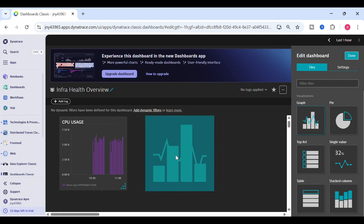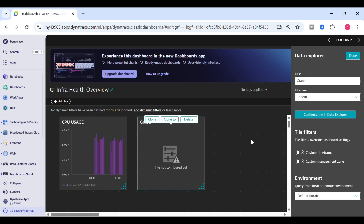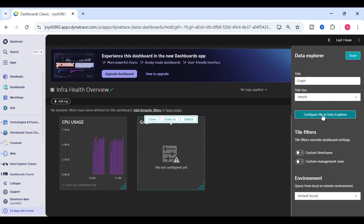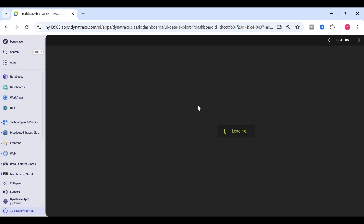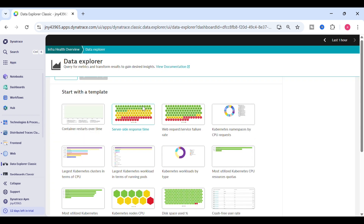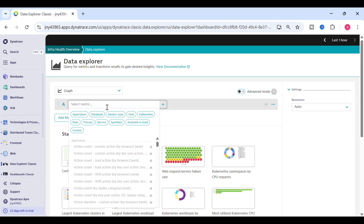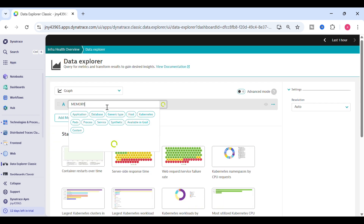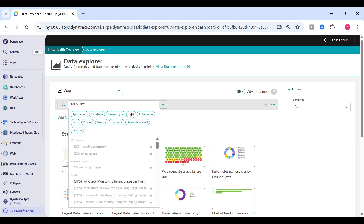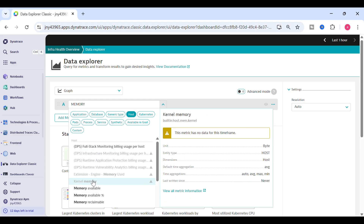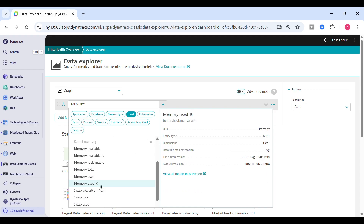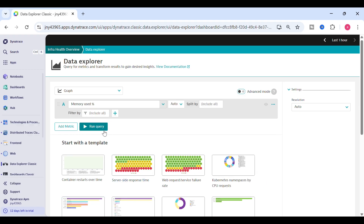To add a new tile you need to click on edit, then drag a new tile and go to 'Configure Tile in Data Explorer'. Now we'll take the memory usage metric and click on host. These are the metrics related to the host. I'll take memory usage used percentage — you can also take memory available percentage.